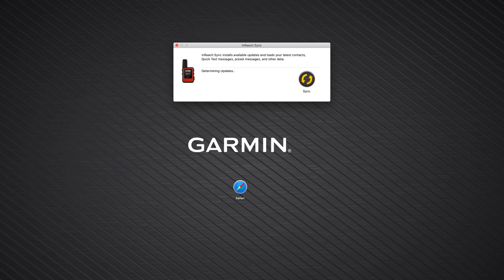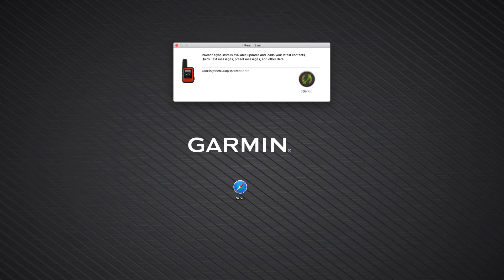The syncing process begins after you sign in. Your InReach may restart while the information is being synced. Once you see the green checkmark, you are ready to disconnect.